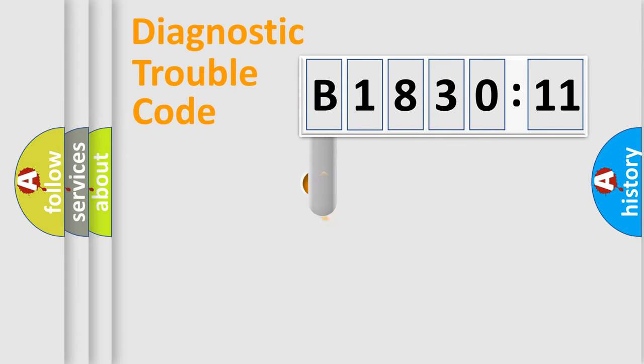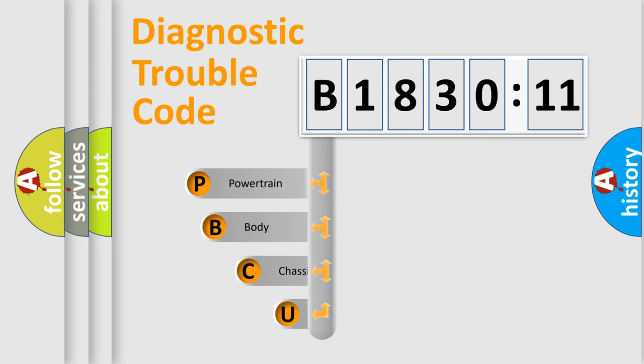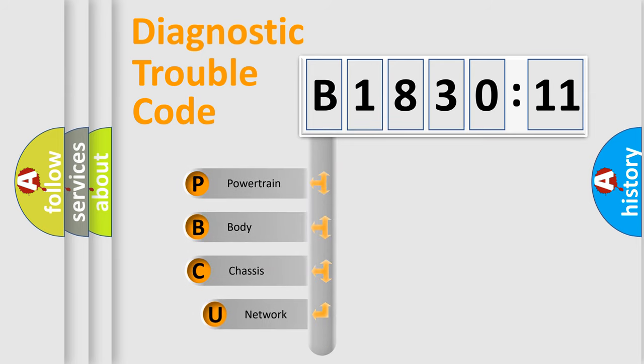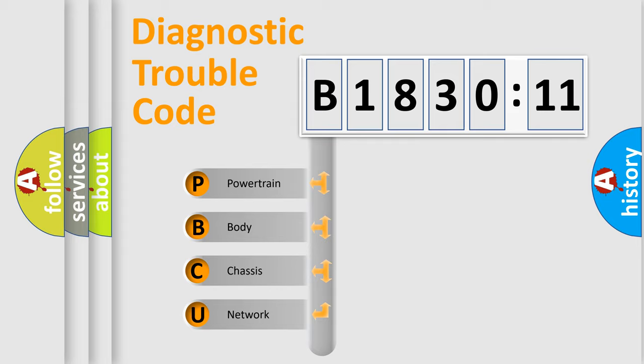First, let's look at the history of diagnostic fault code composition according to the OBD2 protocol, which is unified for all automakers since 2000. We divide the electric system of automobile into four basic units.